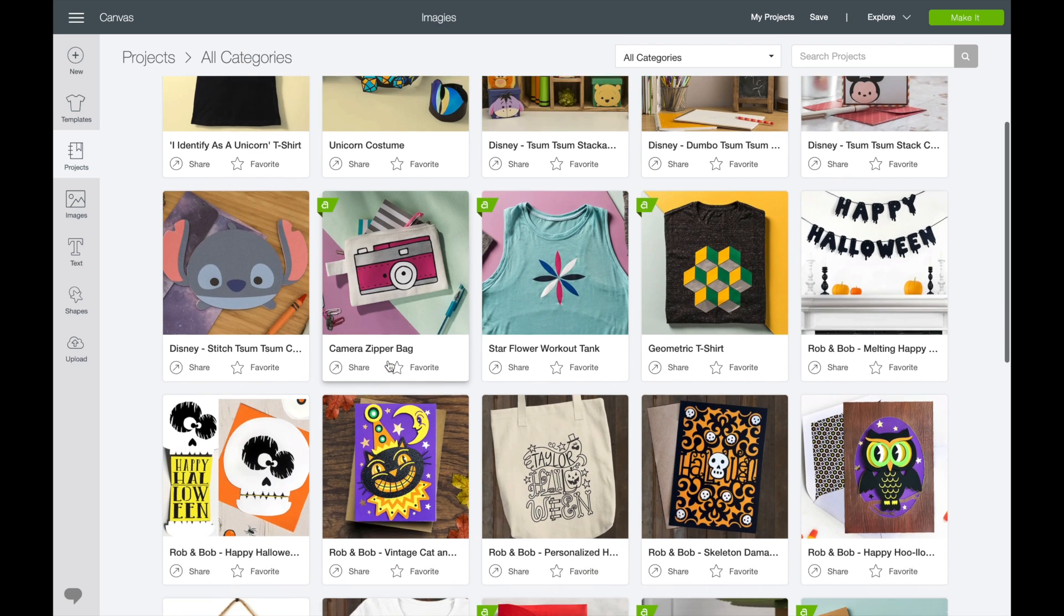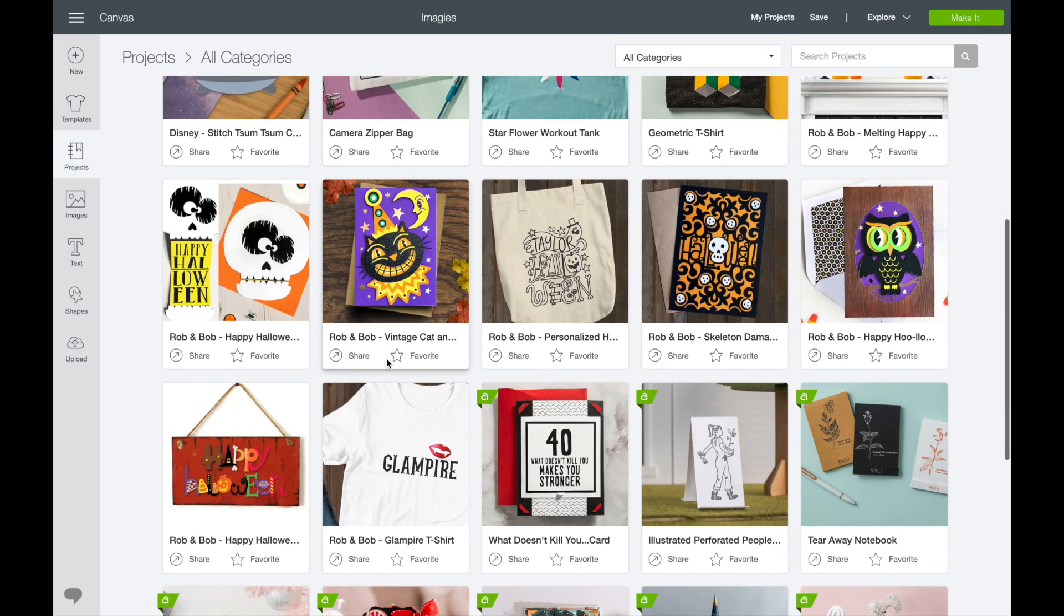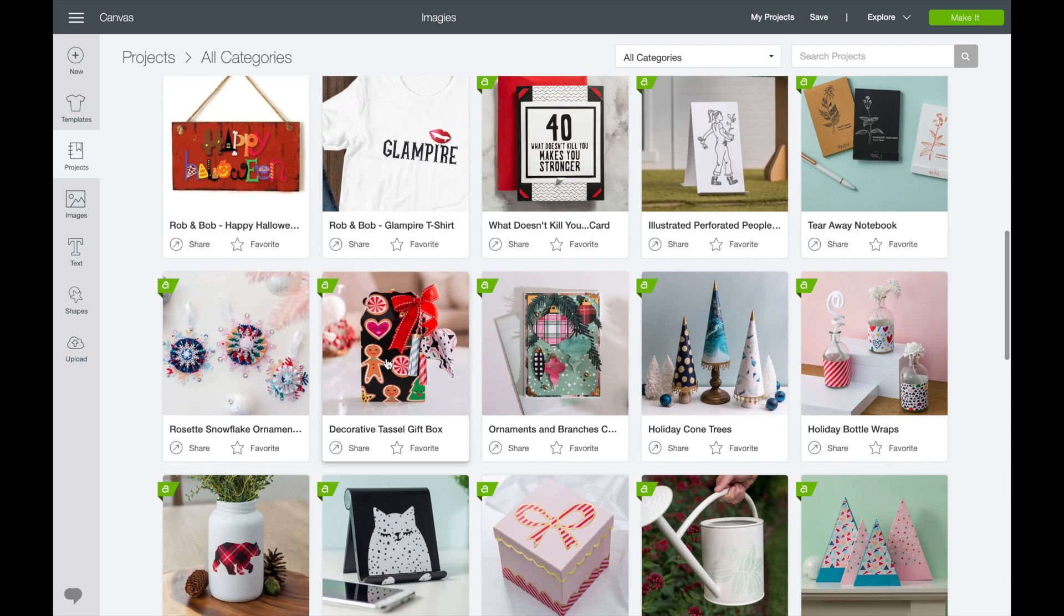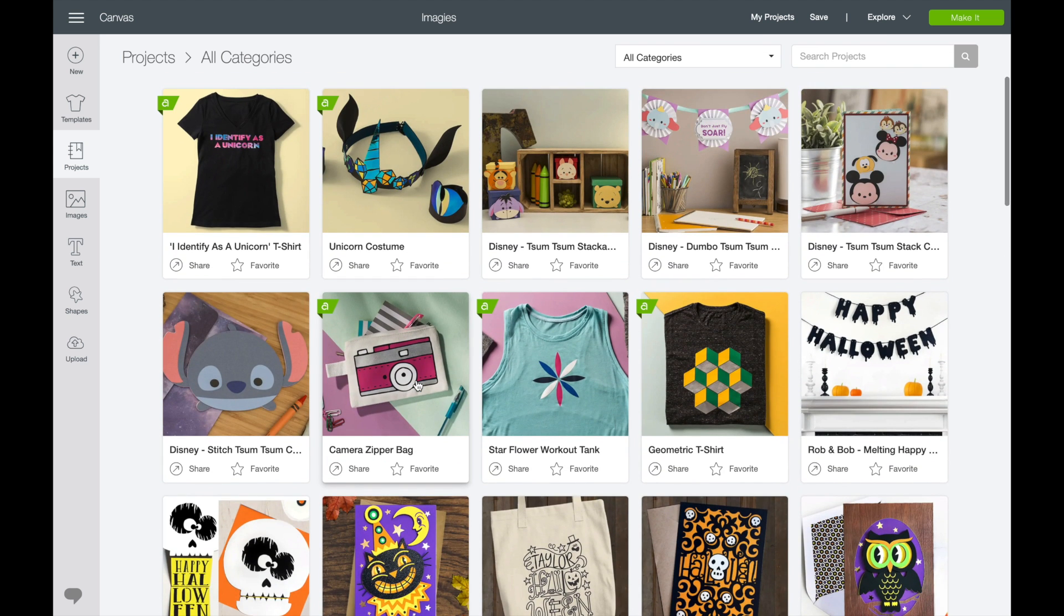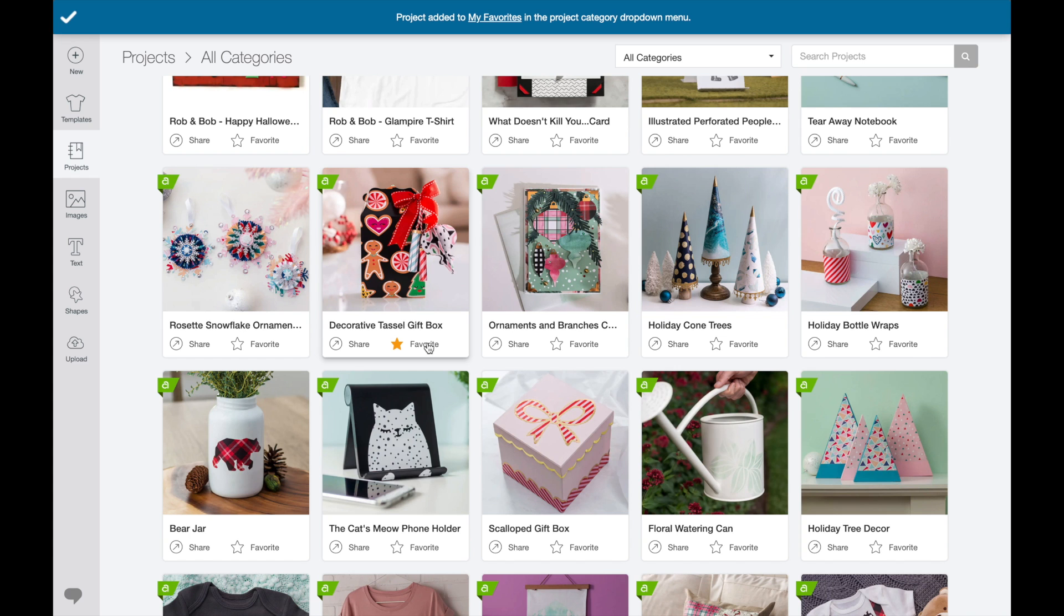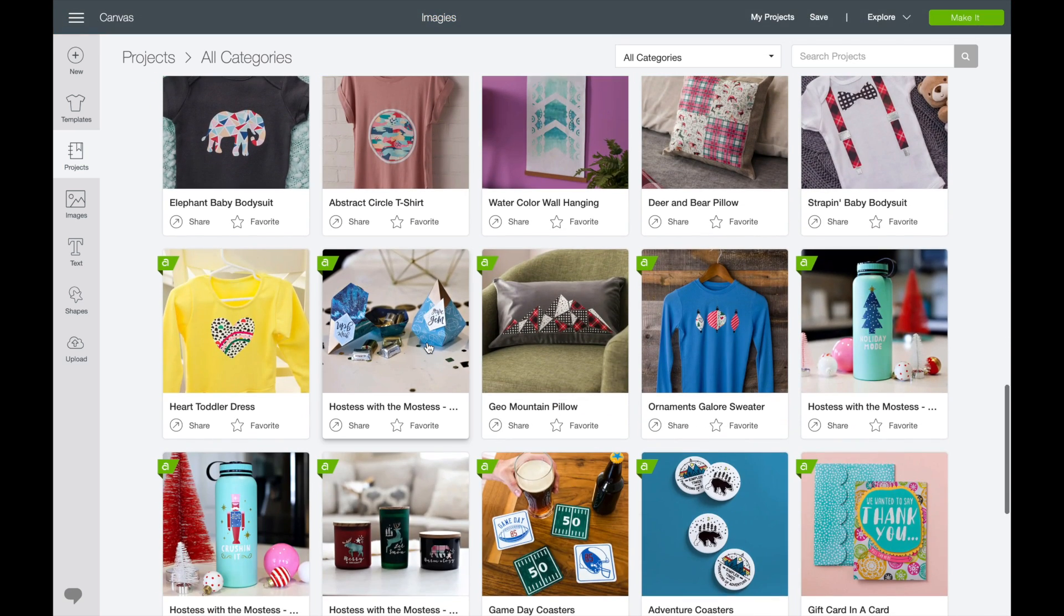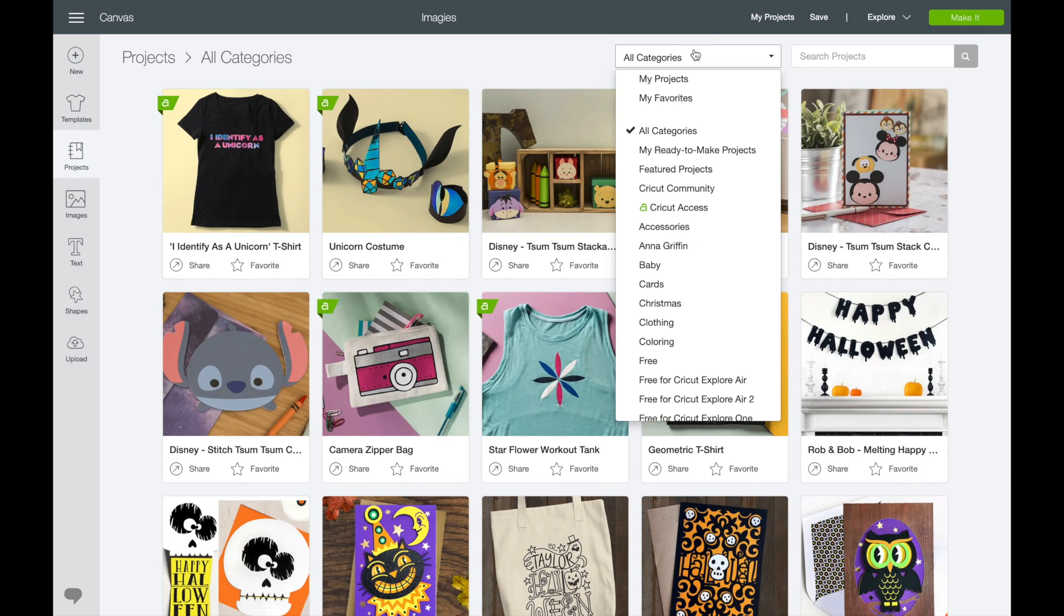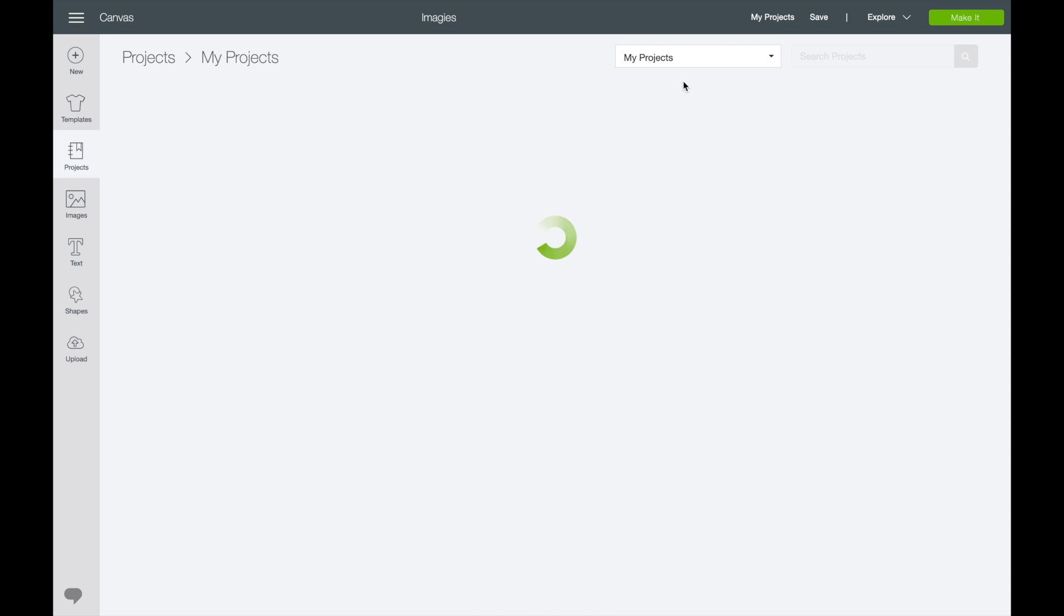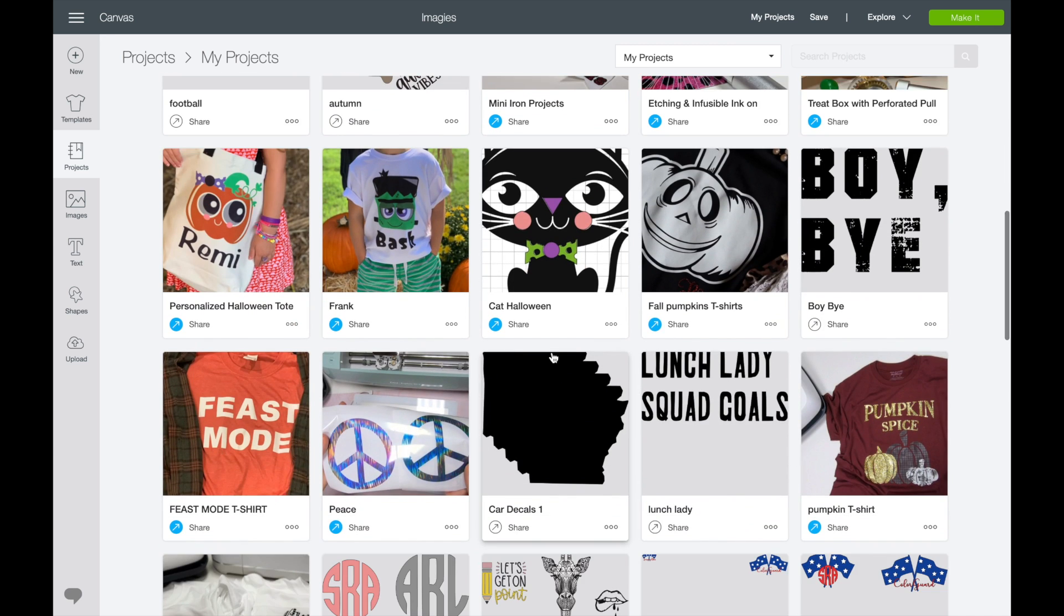So say I want to save something that's not my project. Let's try that, okay? So say I want to try, let's say I want to save this project right here. So it's not going to let me. Okay, so it's not going to let you save any other projects. It has to be your projects.